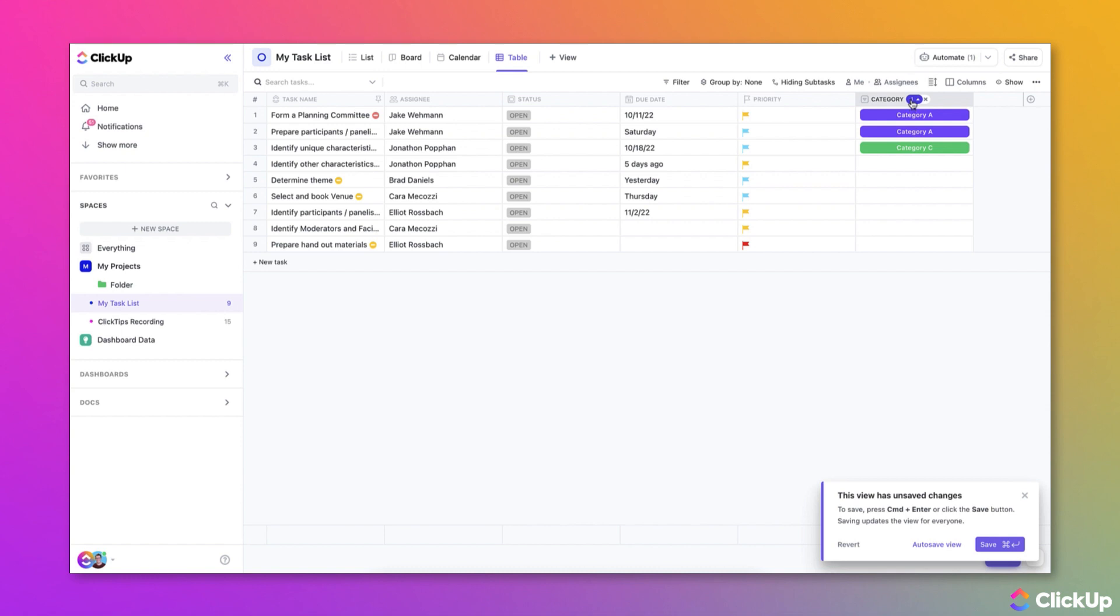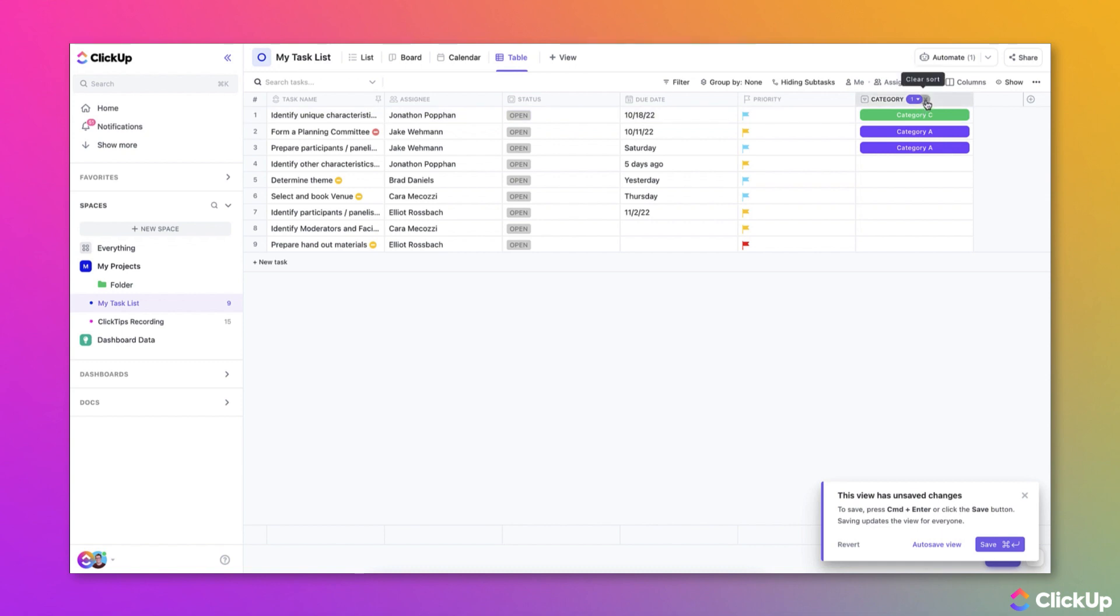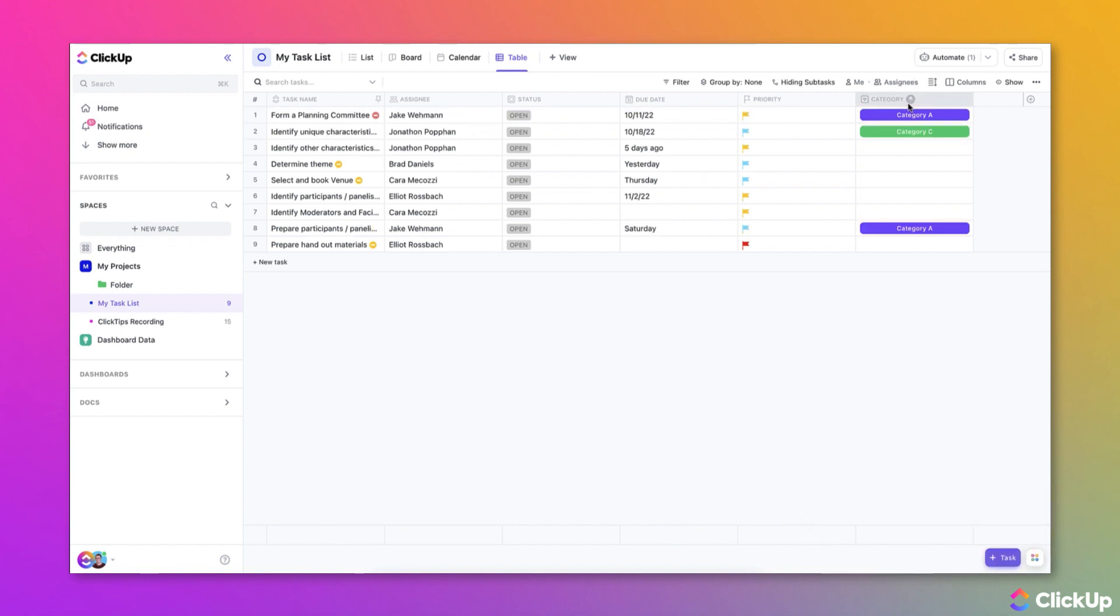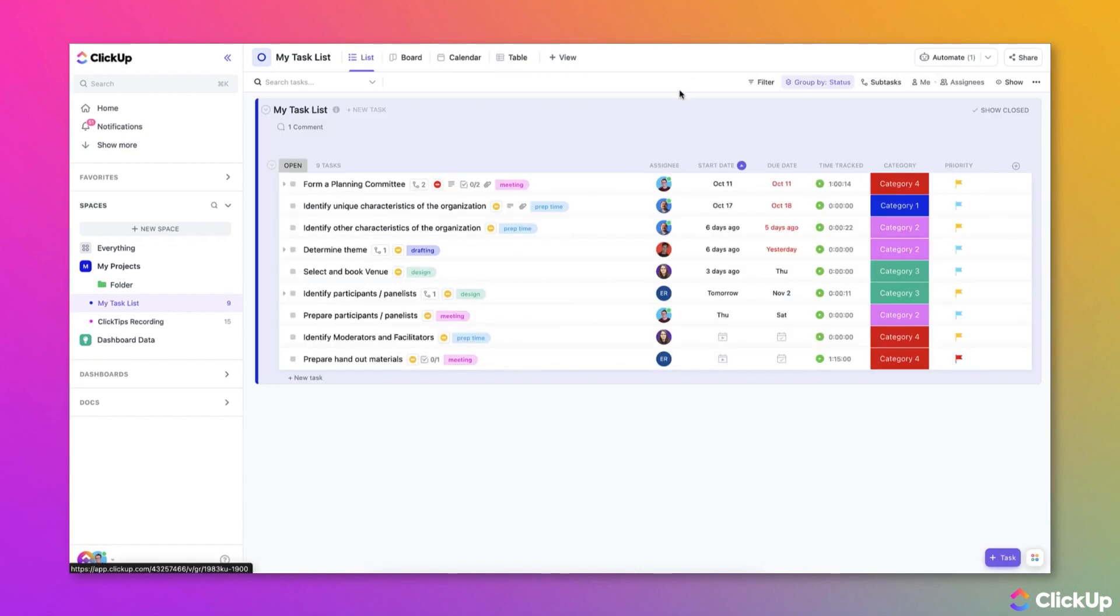Once it's sorted, you can click the arrow icon to reverse the sort order or you can click the X to stop sorting it. Moving on to the list view, you'll be able to sort the list view columns in the same way.